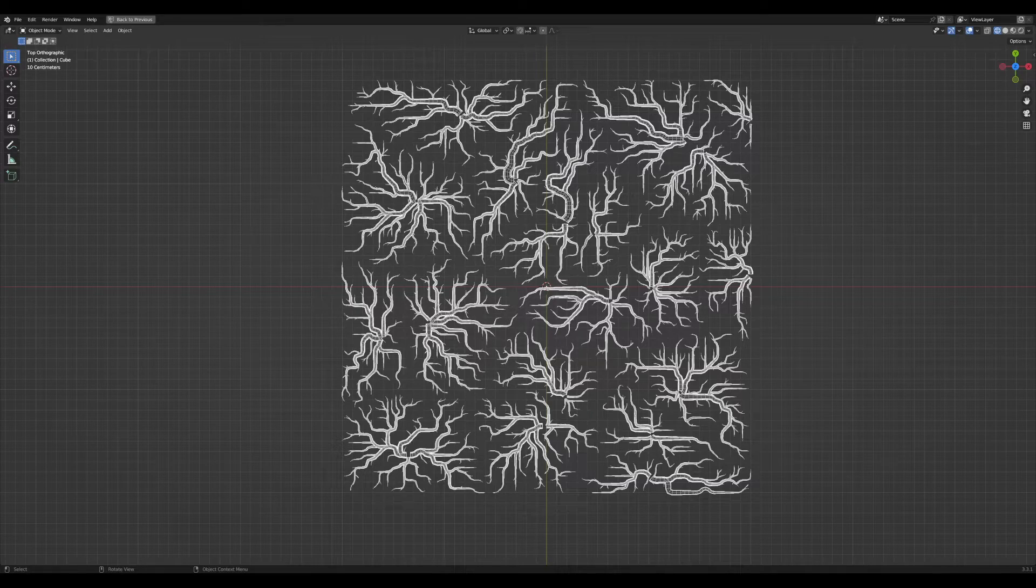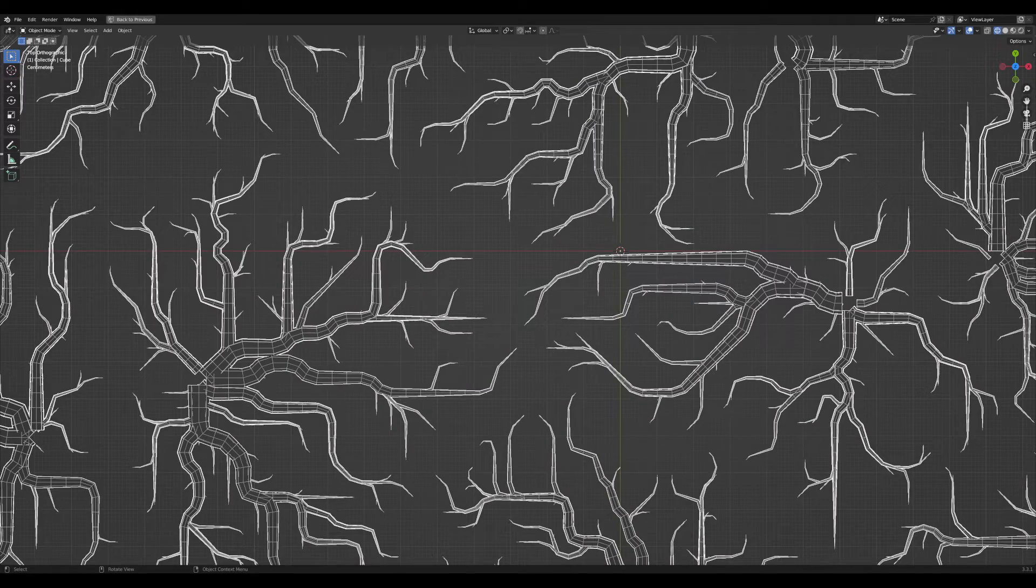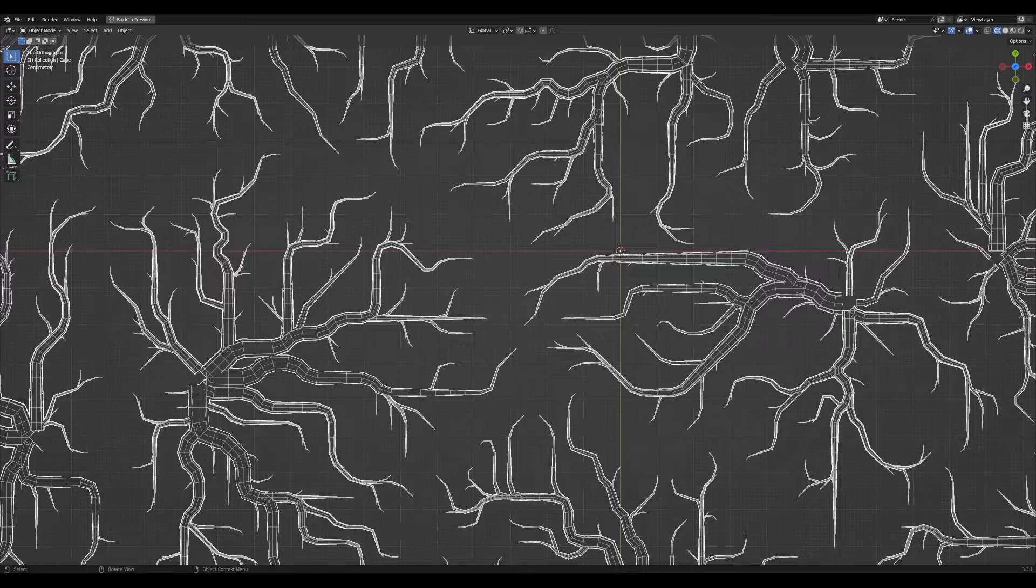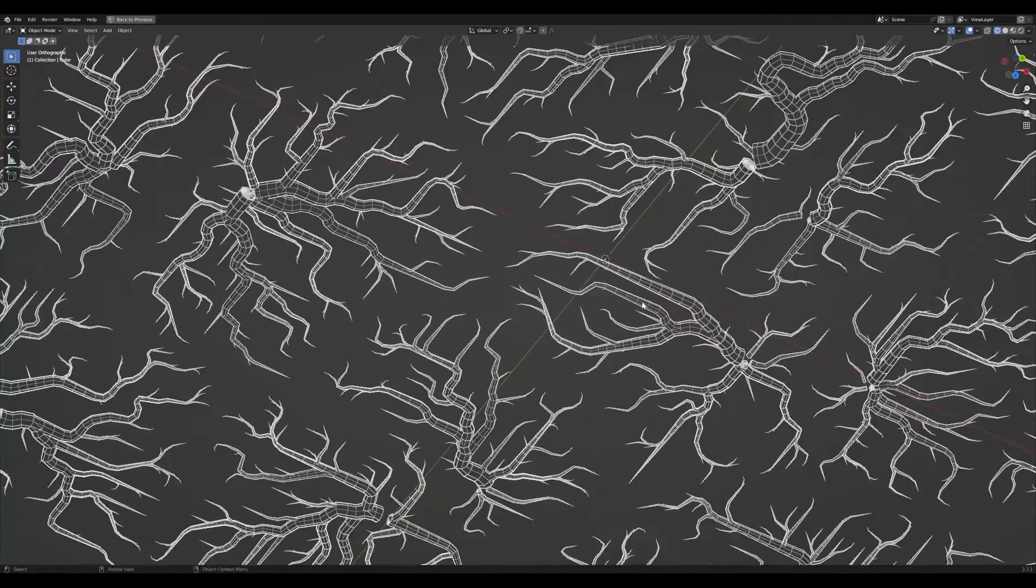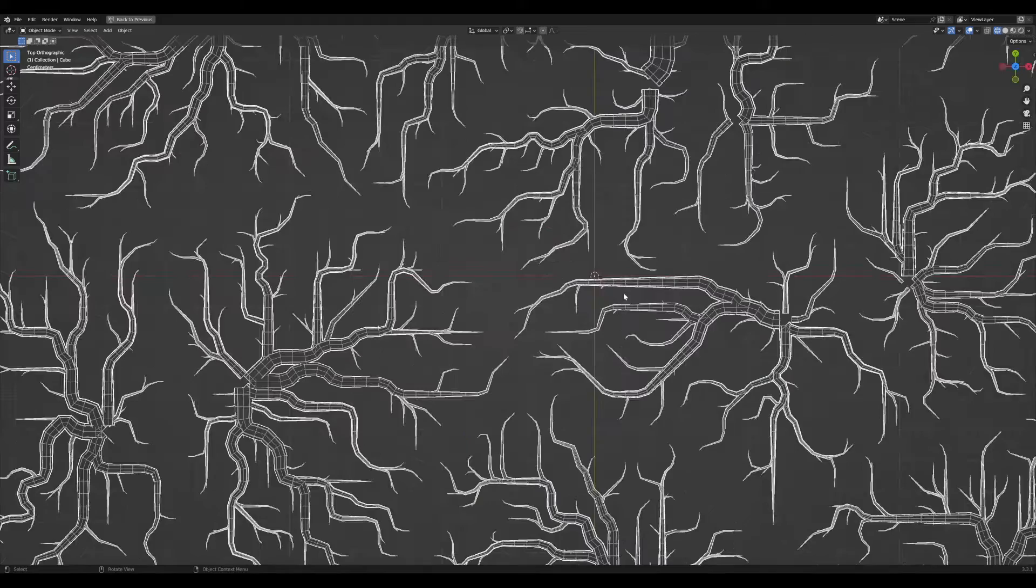Hey guys! Just a quick tip I found when working with the shortest edge paths nodes. Let me show you the problem.